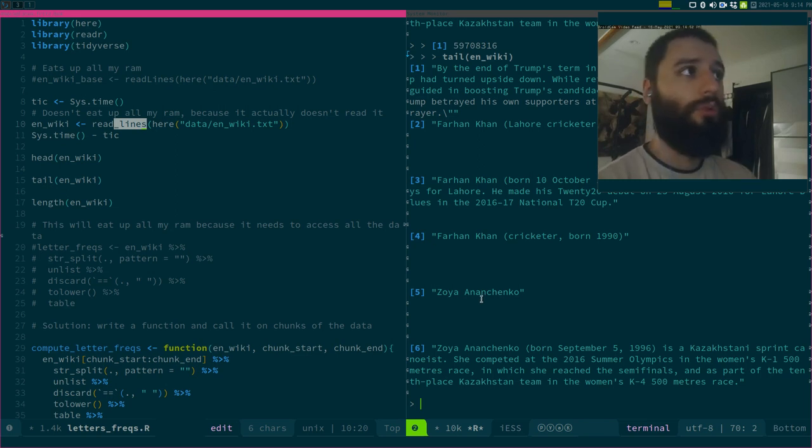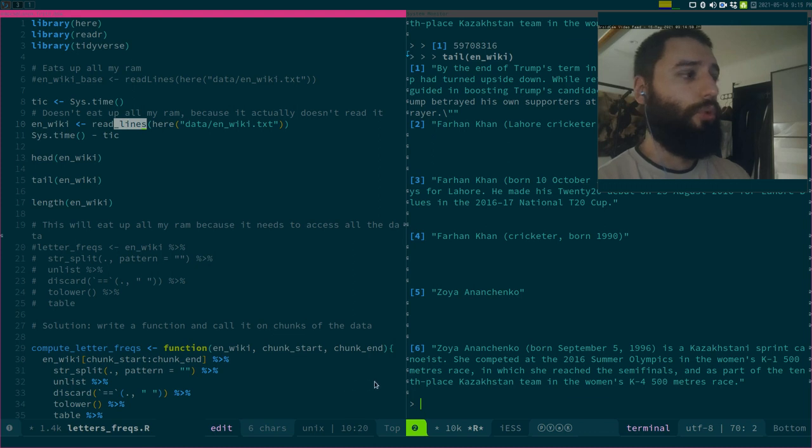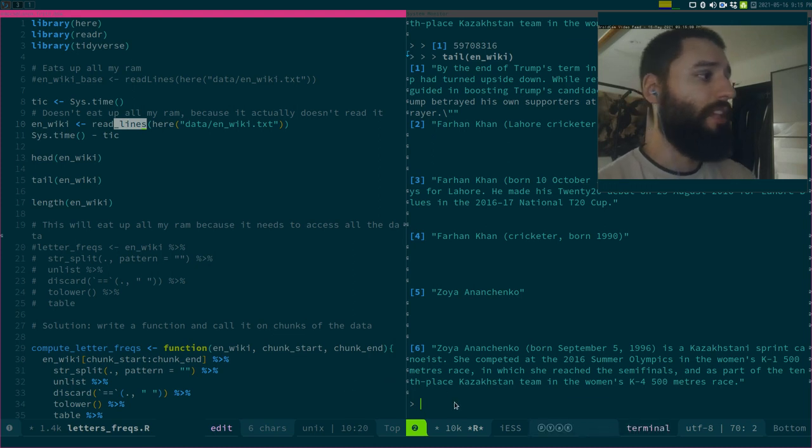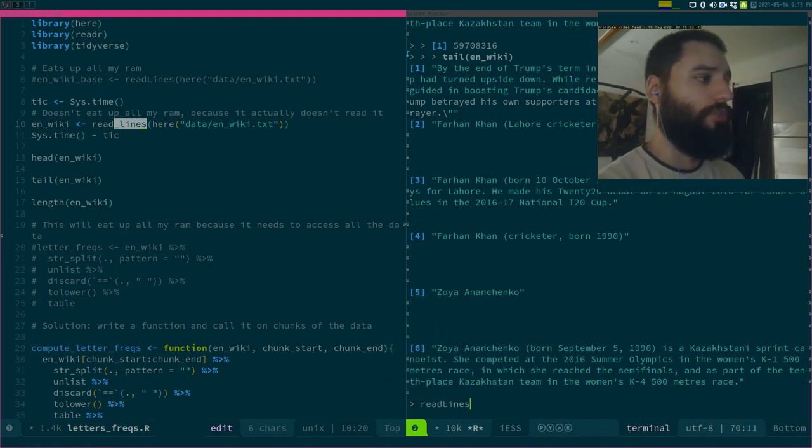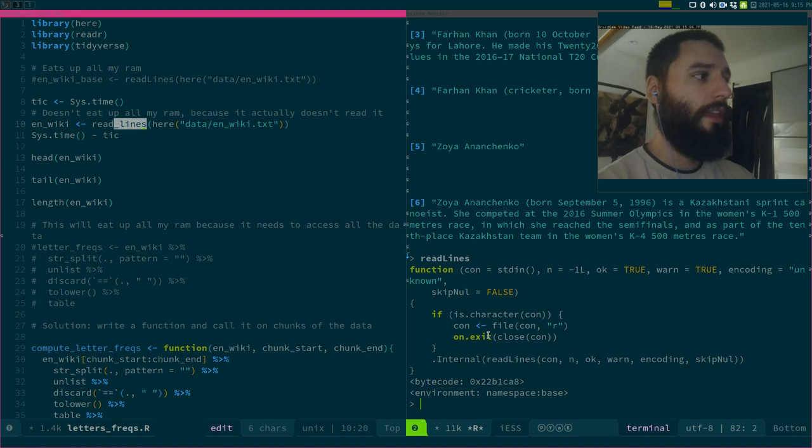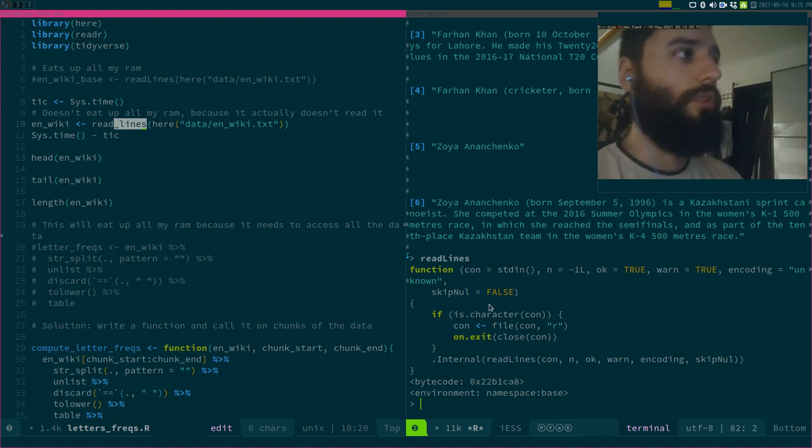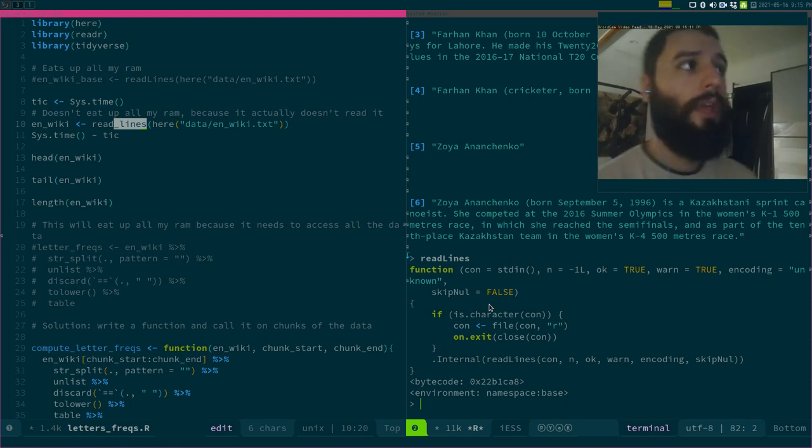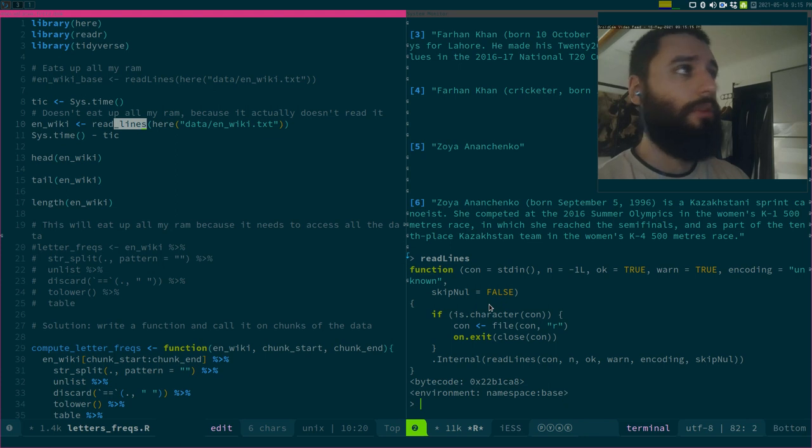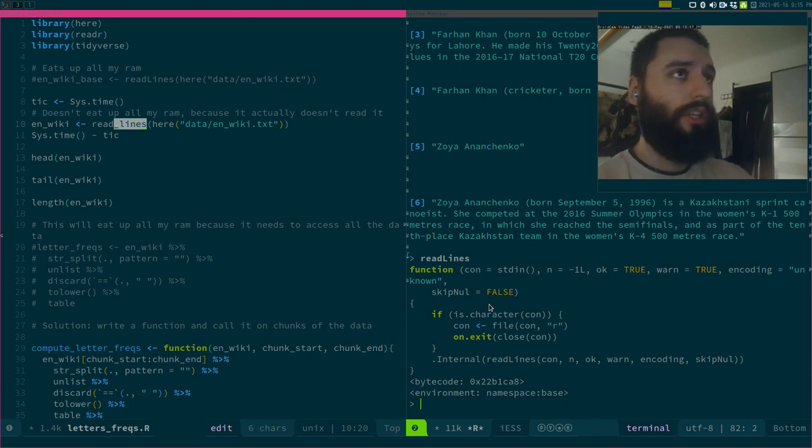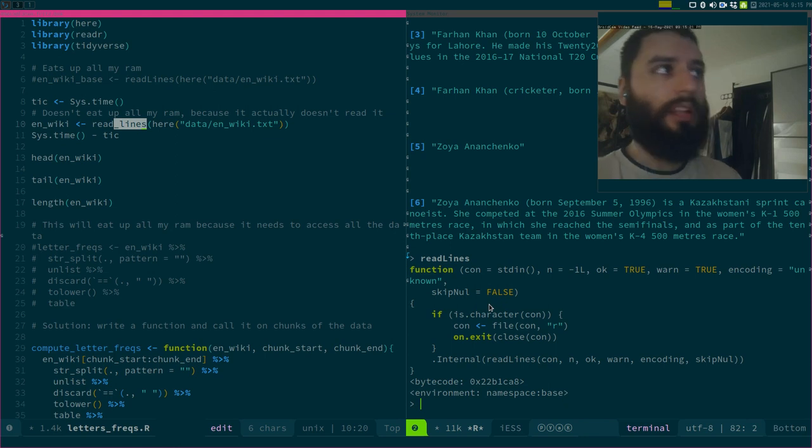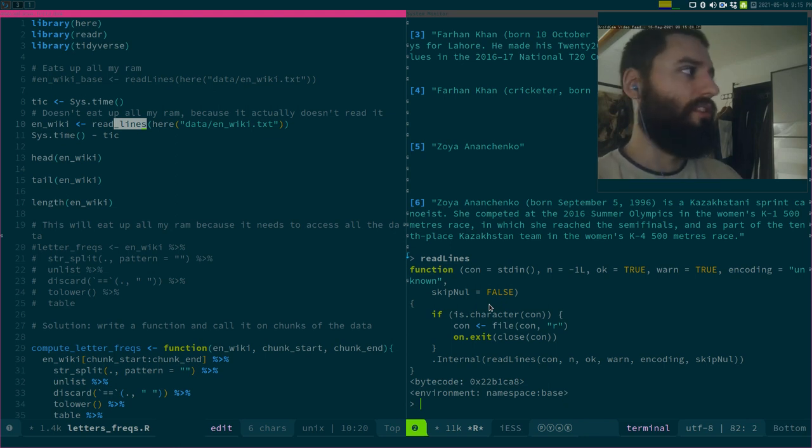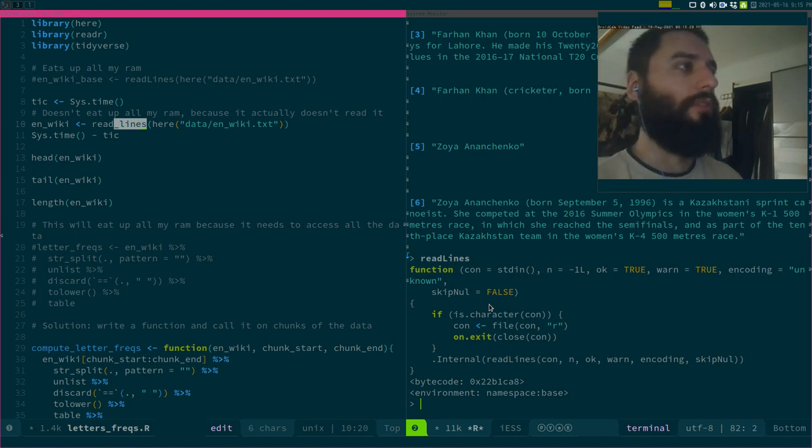If you don't use reader 2.0, if you use the base readlines function, this will load in all the data in memory at once. This will use up all your RAM, or even if the file fits in memory, as soon as you start computing on it, you will at that point run out of memory because all these functions that will compute over it will also require memory.